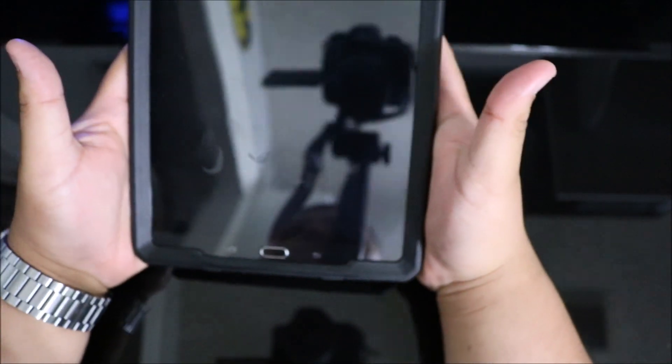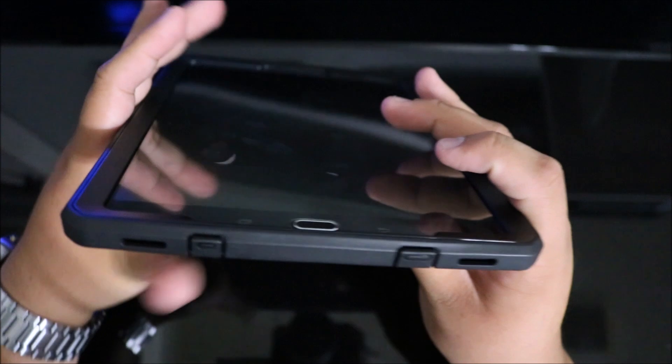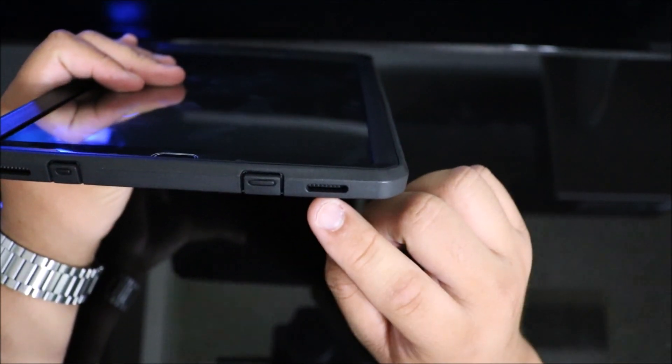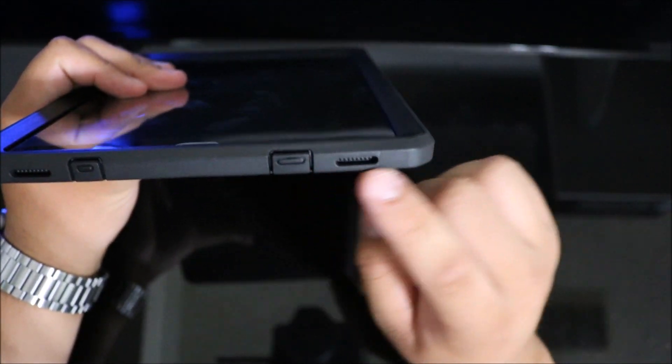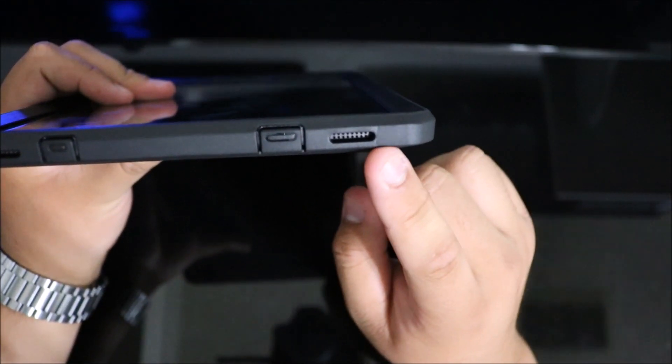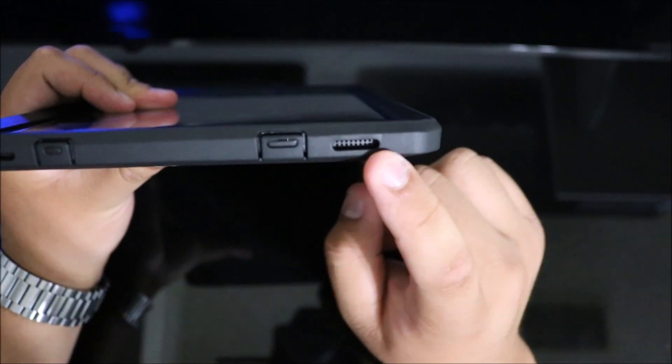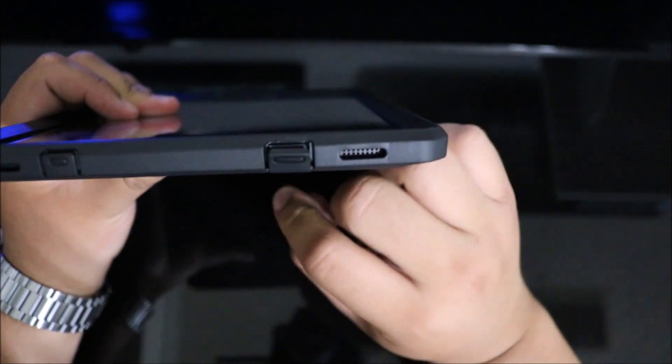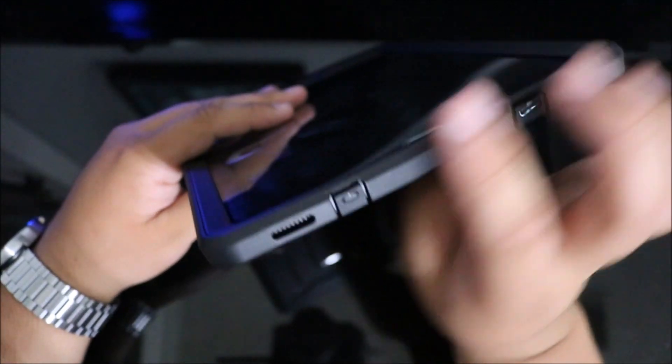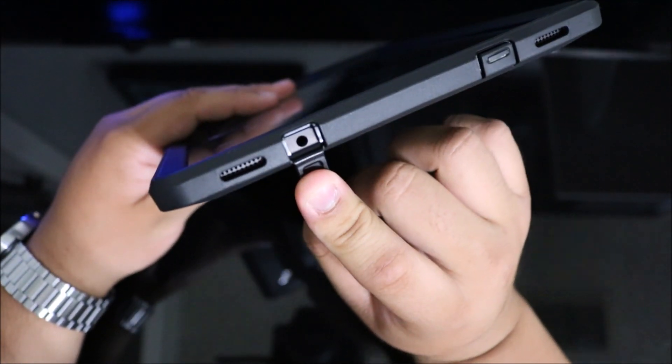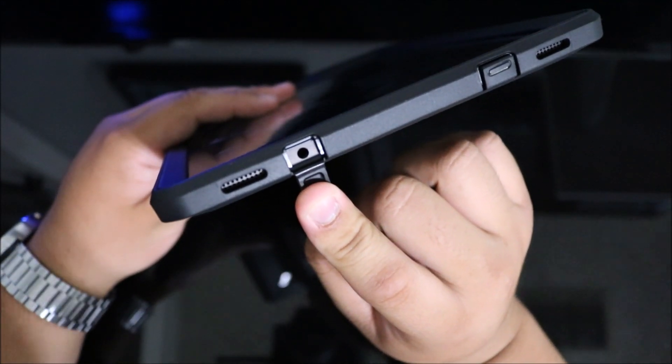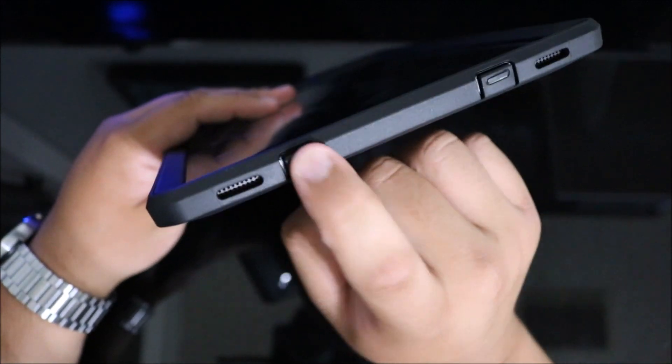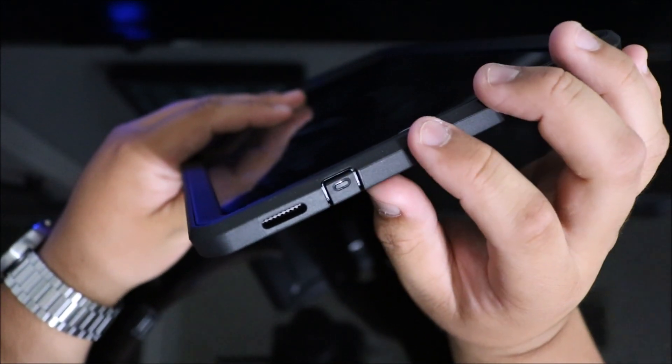Moving on to the bottom, you have a nice oval cutout for your speaker grill, and then you have your tabs for your micro USB and headphone jack. Very wide opening, so you'll be able to use your L-shaped connectors.